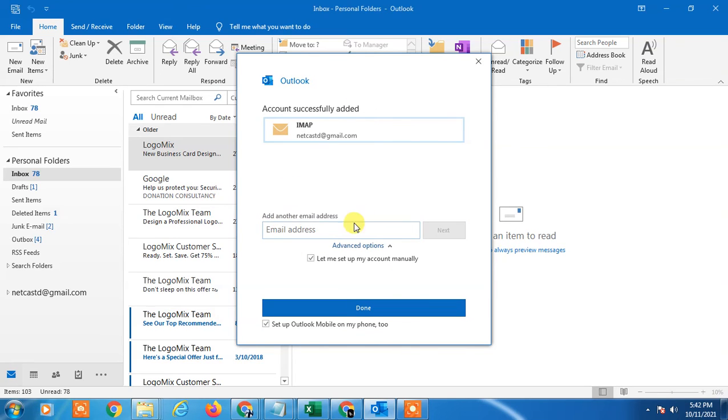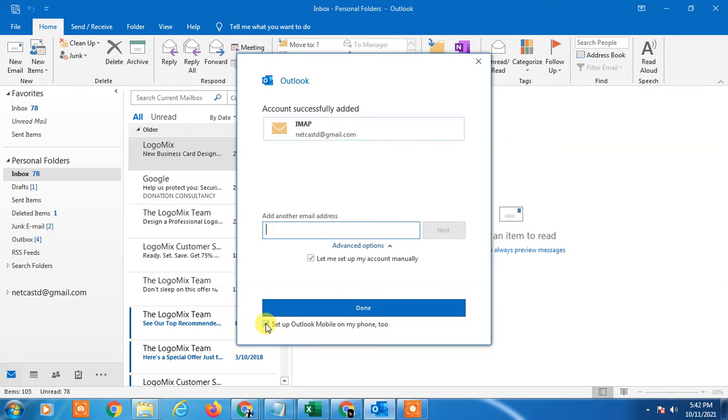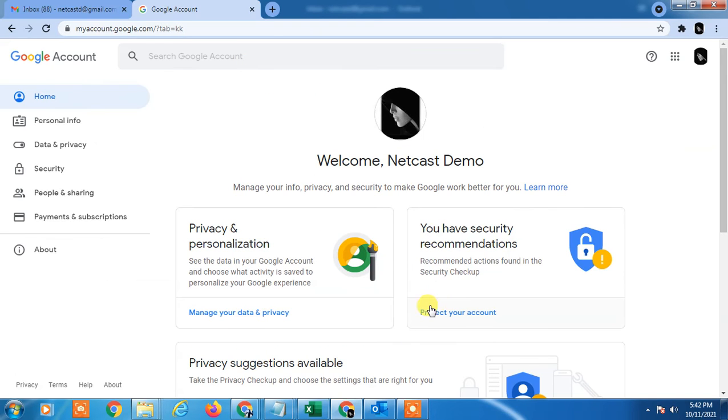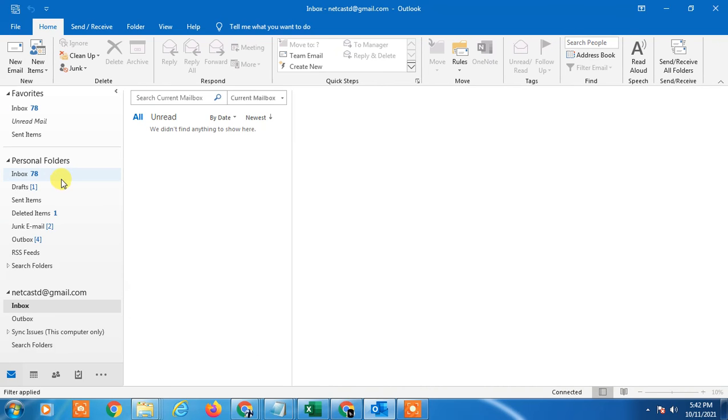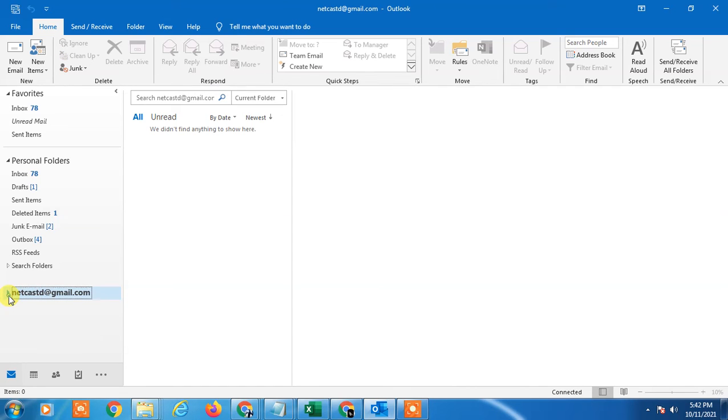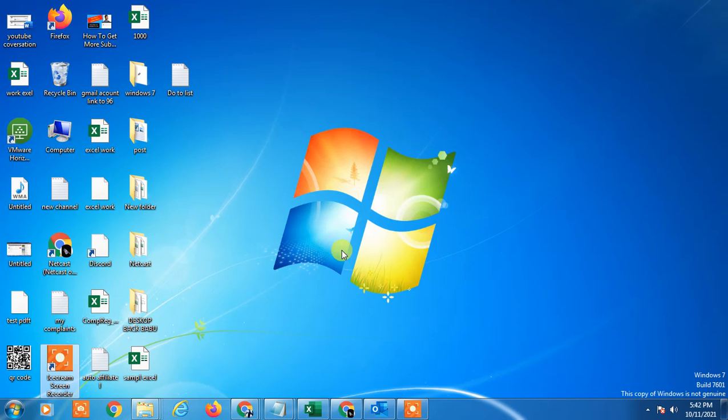Account added. You can add another account also. This account has been added. Just click on Setup Outlook mobile on my phone or untick it or just done it. When you come out, you can see this account has been added here. So I hope you like this video. Thank you.